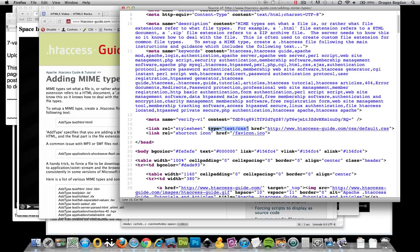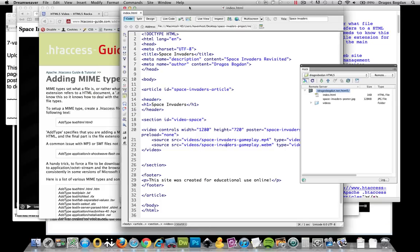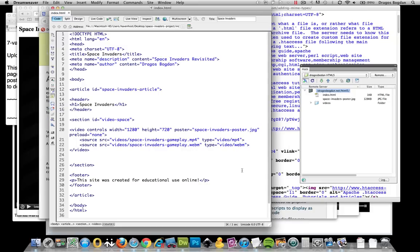In our video page, we actually added some information that says, look at this, it's a video type file. But it may not be good enough. We may actually need to serve it up on the server side to send it over there.